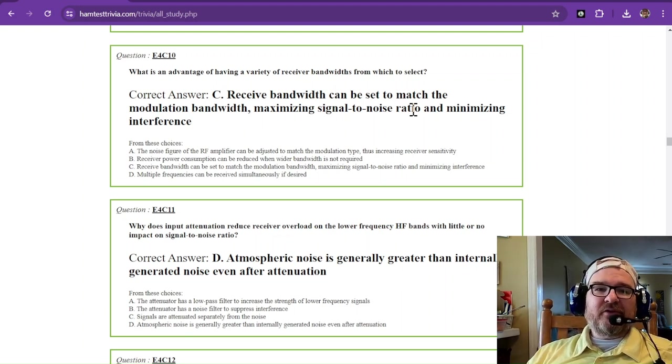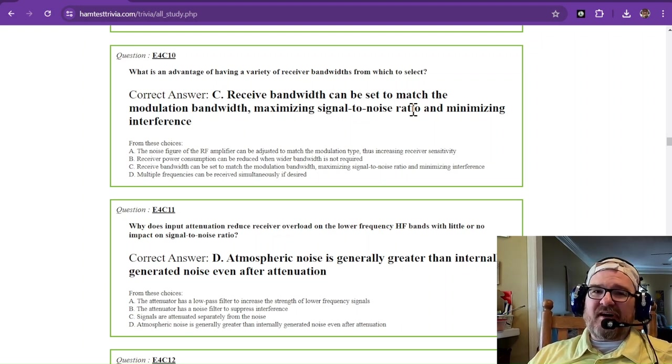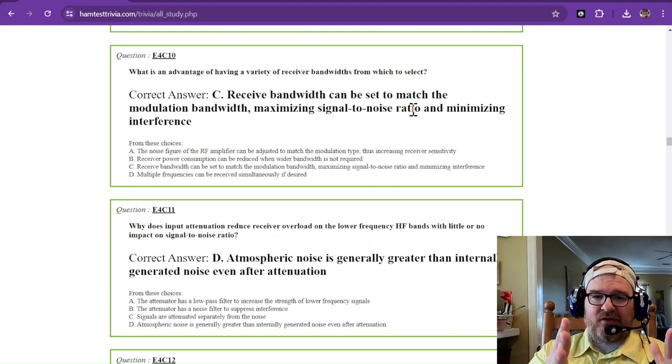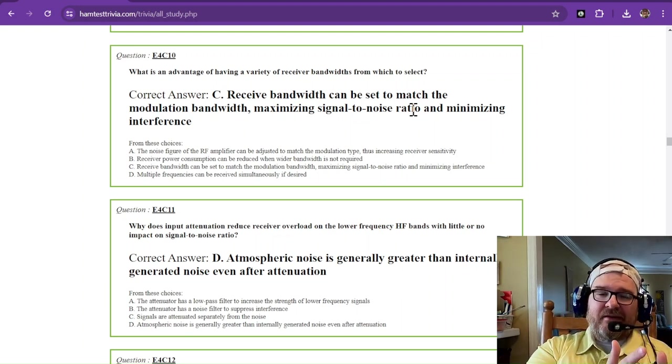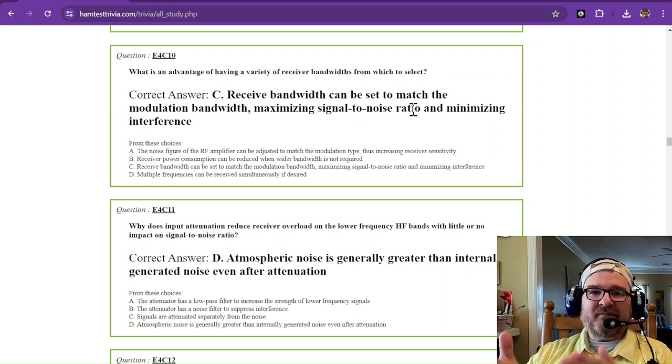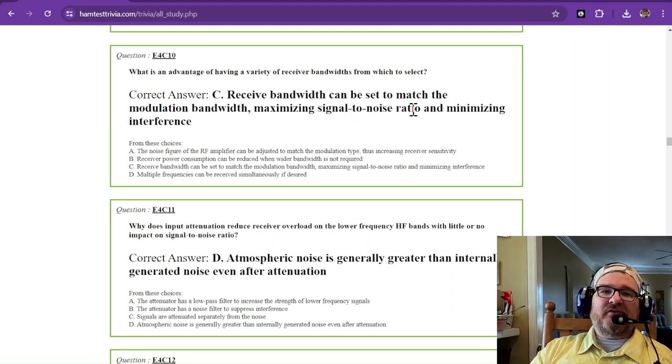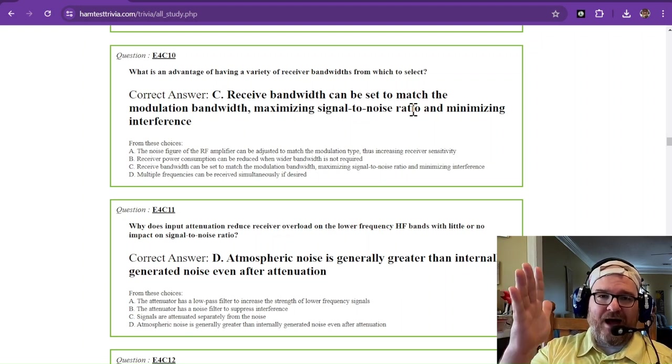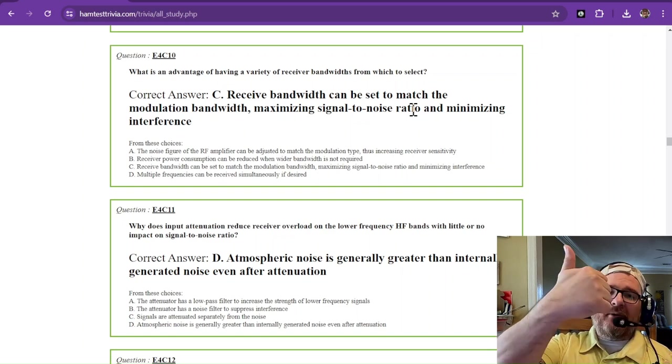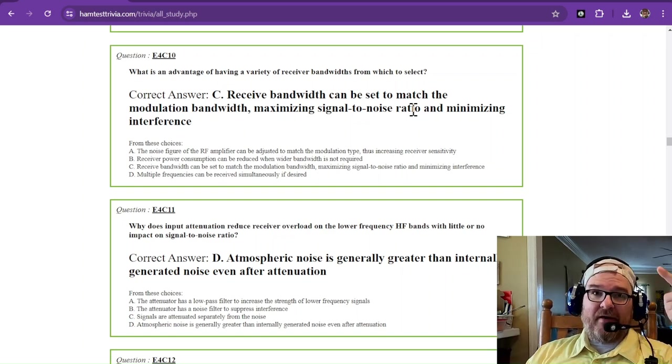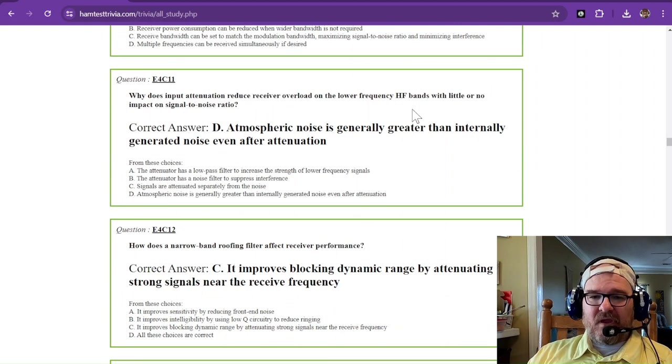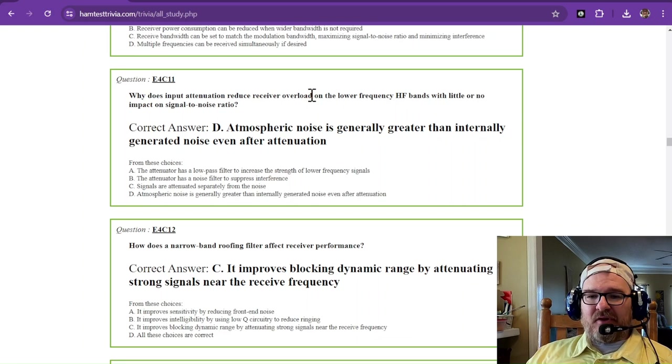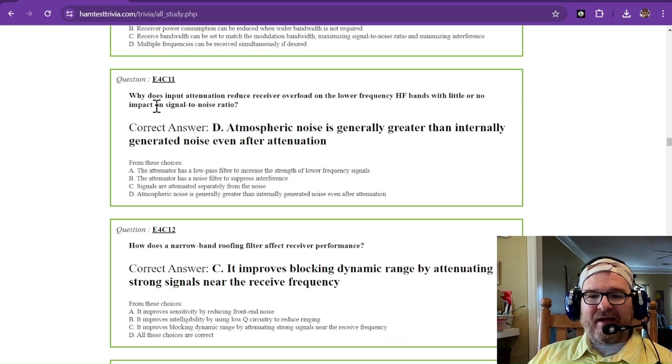If you're doing Morse code, you might have a filter of only 350 to 500 hertz so that you eliminate all of that noise. But then let's say that you boost that and go to SSB to listen to CW. Now you're 2.8, 2.4, 3 kilohertz wide. Your noise level is going to go up immensely. We did that math just a minute ago.